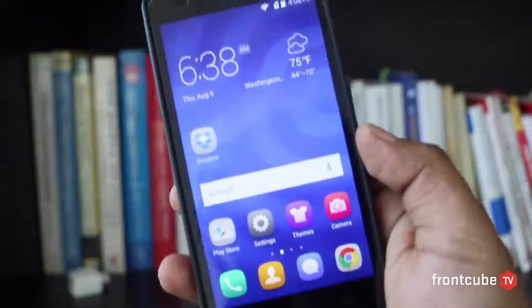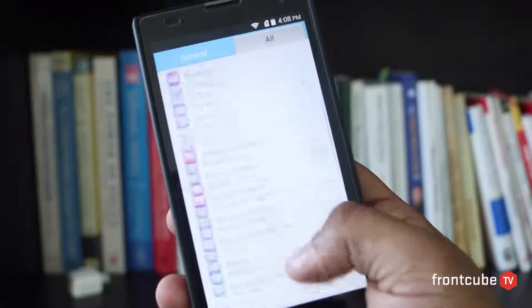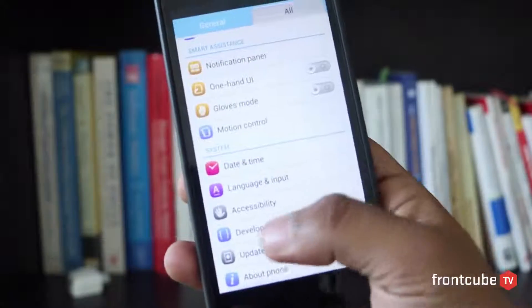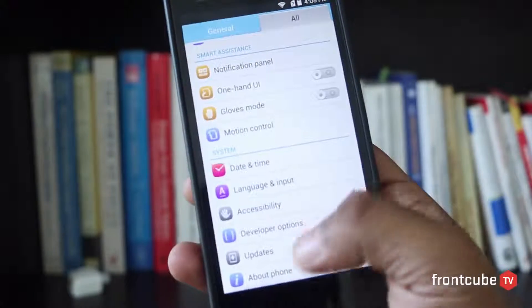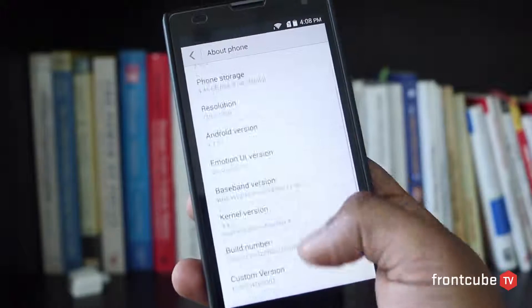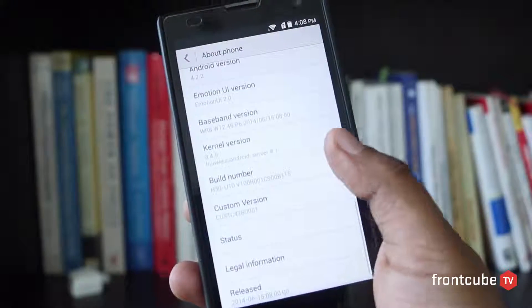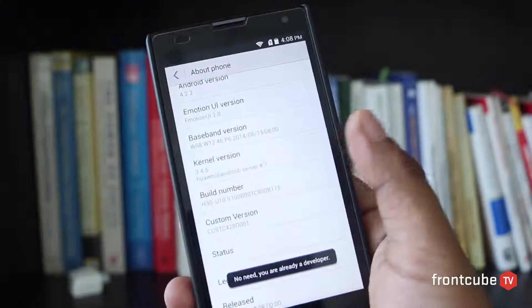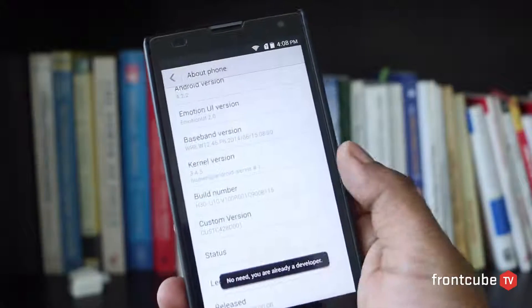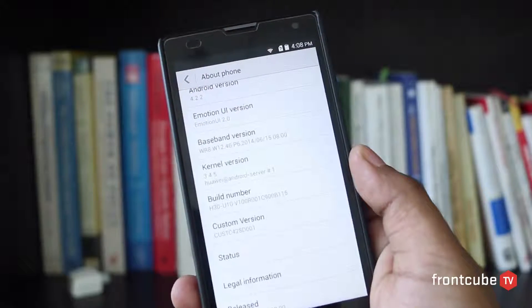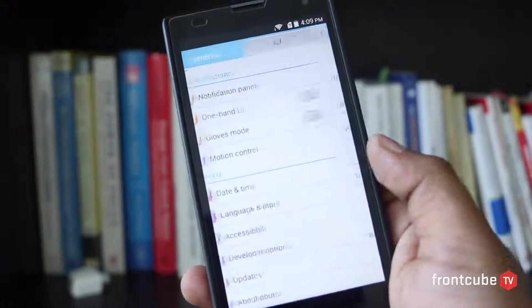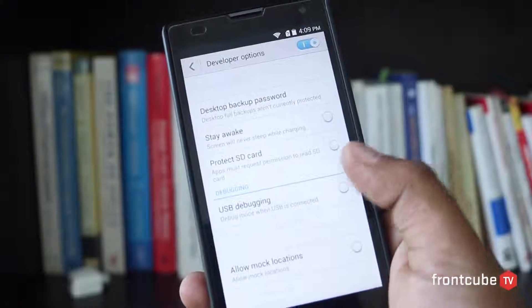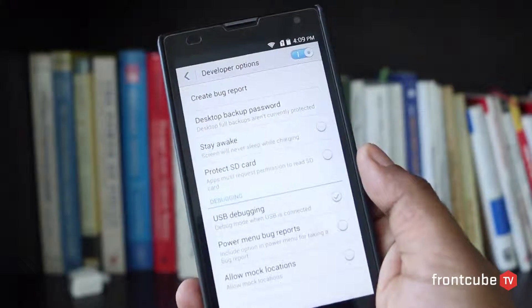First, you need to go to the settings and scroll all the way to the bottom to see whether the developer options is available. If it doesn't, go to About Phone and scroll down and you'll be able to see the build number. Start tapping on that like seven times. You can see a notification right here and it'll say the developer option enabled. Then you can go back to the previous screen, go to developer options, and then you can enable USB debugging and select OK.